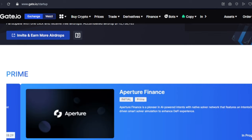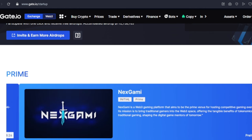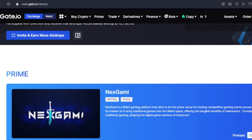You can claim free airdrops here on a daily basis — in a single day you can get up to five or ten airdrops on the Gate.io platform. When these tokens eventually get listed for trading, you can sell those claimed airdrops for profit.